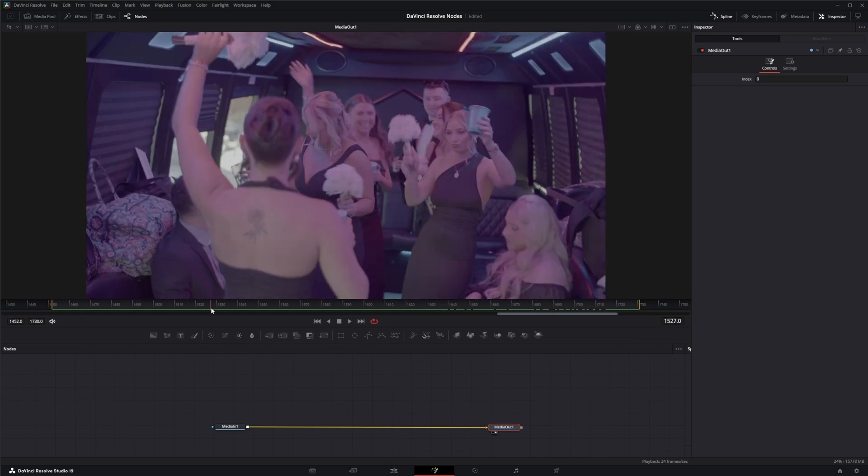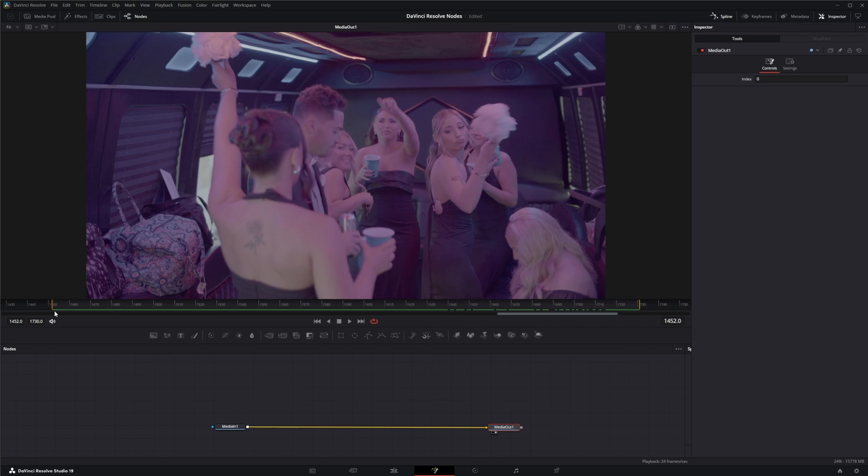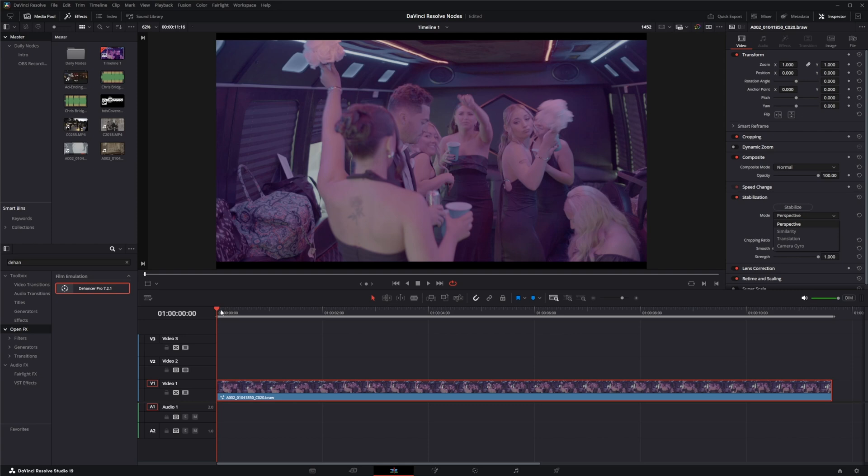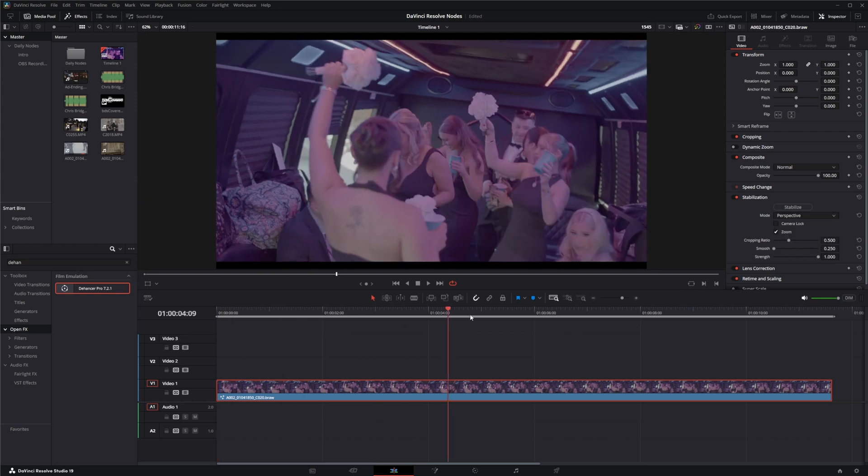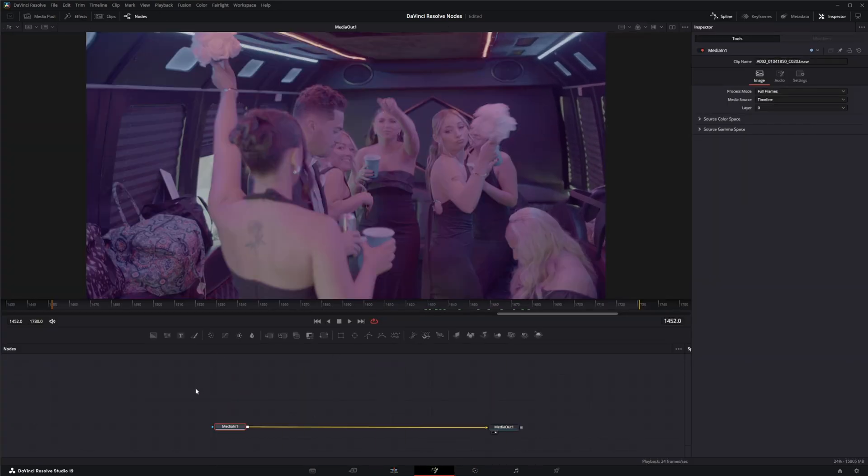But before we actually go, this footage is pretty unstable. And I know it's kind of common if we're in the edit page to go use this stabilize button. And you could use camera gyro info to stabilize it and it worked pretty good.